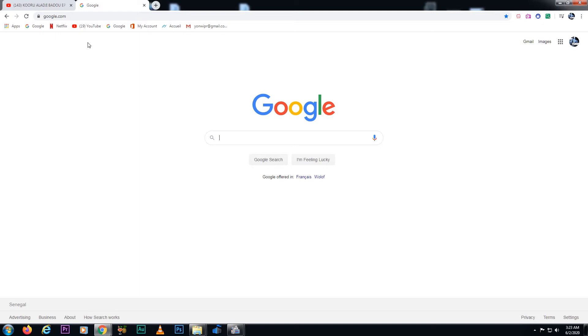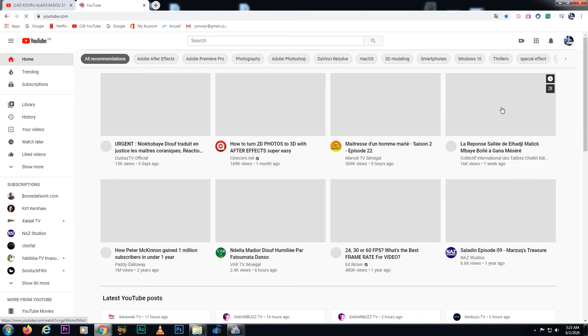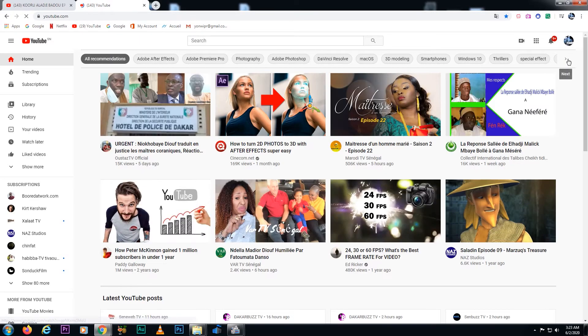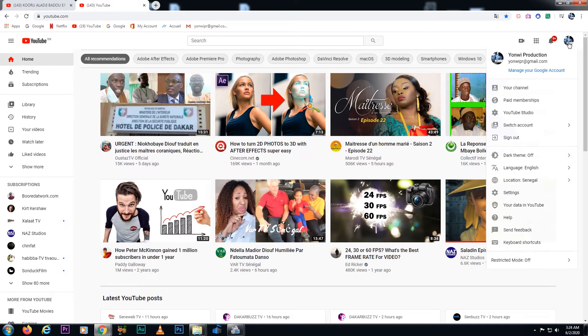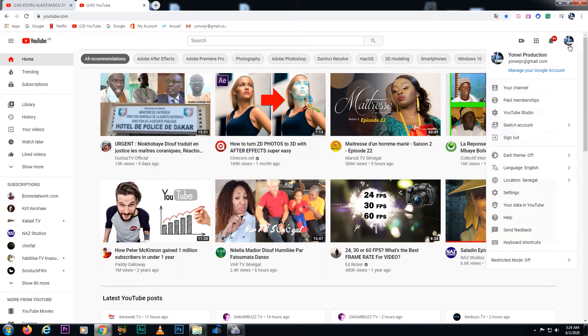And then scroll all the way to where it says YouTube Studio inside. And then go all the way to Settings right here.